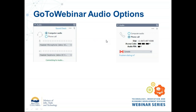Before we get started, I want to let you know there are two ways to connect to the webinar for audio. If you have a headset or a microphone and speakers on your computer, you can choose computer audio, which is the default option. If you're concerned about bandwidth or don't have computer audio, you can select phone call instead and dial-in information will be displayed. Make sure when you log into the phone system that you use the PIN number, which is unique to you, and that lets me mute or unmute your line if you want to speak later on.